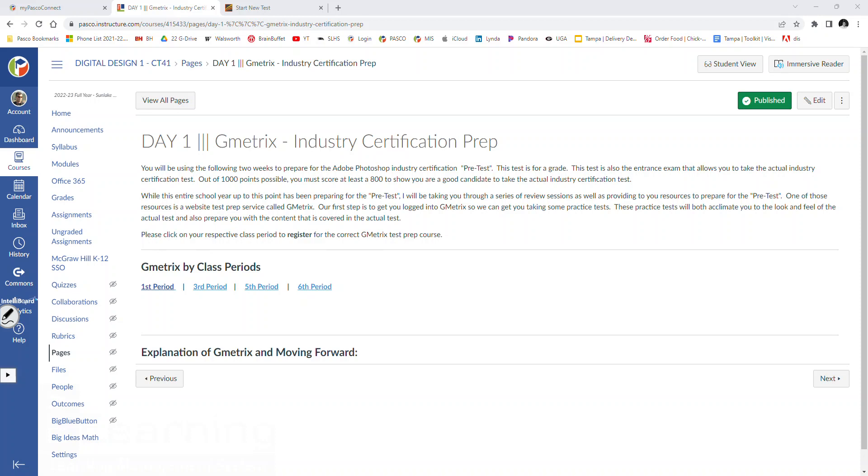Alright, so today we're going to start you guys off with getting registered with Gmetrics. Gmetrics is a piece of software that will assist you in preparing for the actual industry certification exam. In order to take the actual industry certification exam, you have to pass the pre-test at 80% or better.